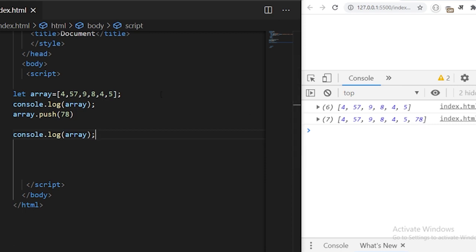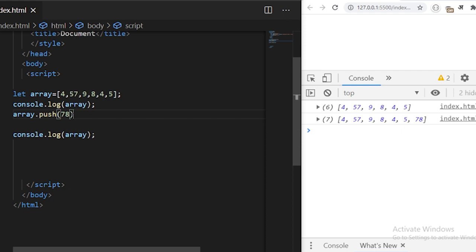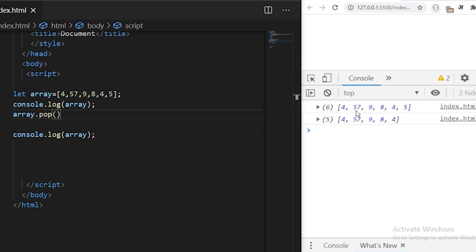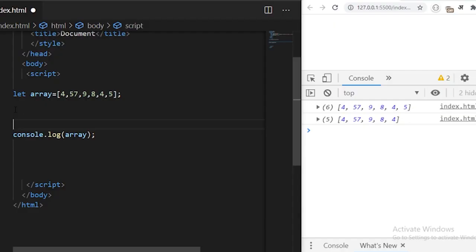Similarly, we have array.pop method, which removes the element from the end of the array and returns the removed item. We can use this method as array.pop. Initially you see there were six items in the array and when I used array.pop, the five is removed from the list.